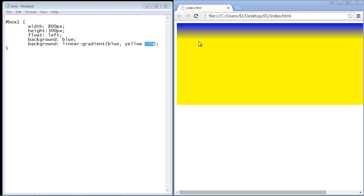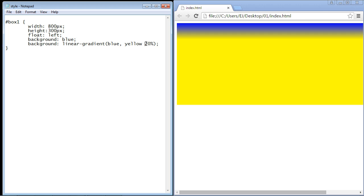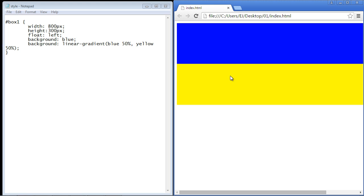What if you didn't want this bleed effect? What if you just wanted a straight line across with no bleeding? You can do this by giving both colors percentages that together equal 100%. So we say yellow 50% and blue 50%. Basically, this will give you a straight line across. Refresh the page and there you go — we lose that gradient effect. So if you don't want the bleed effect, give percentages to all the colors and you'll get a straight line. That's going to do it for linear gradients — see you in the next video.